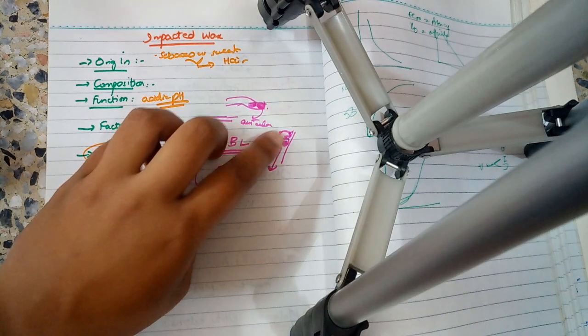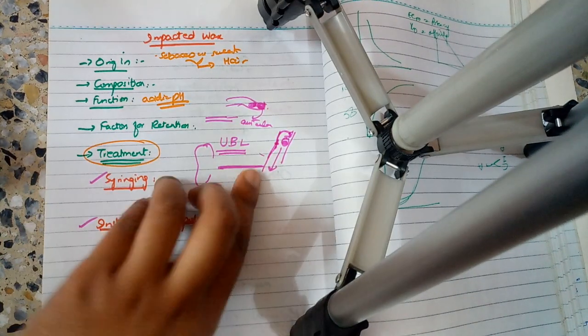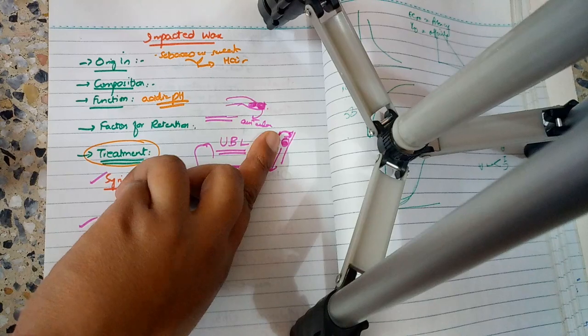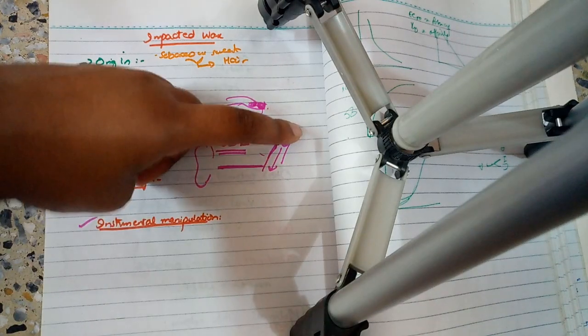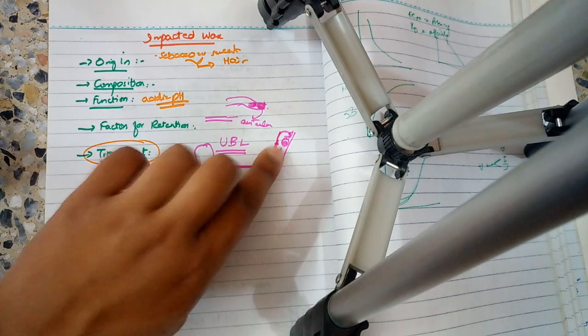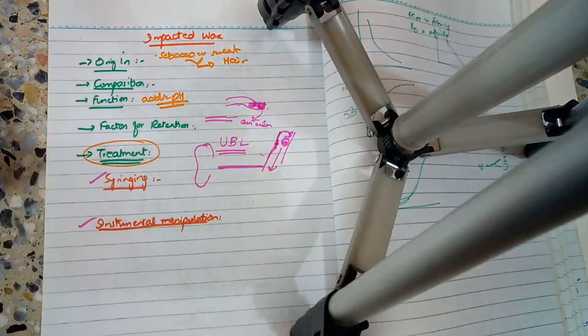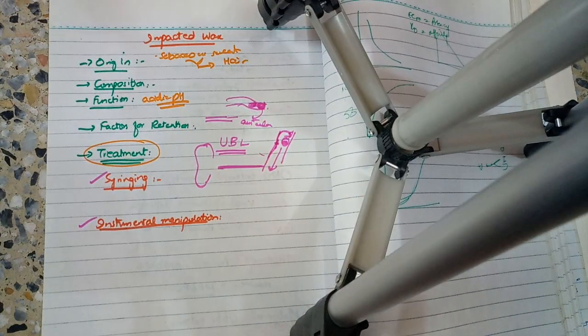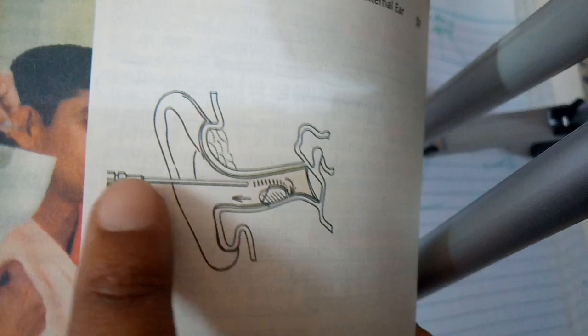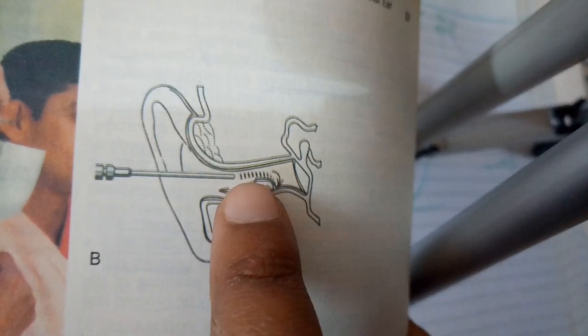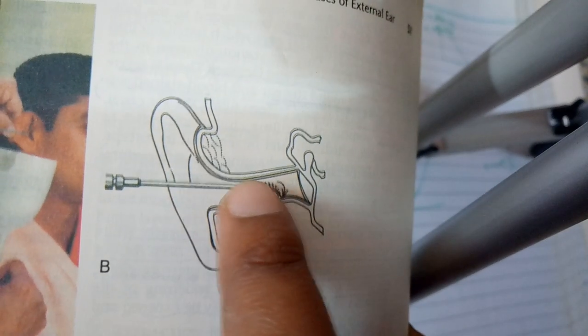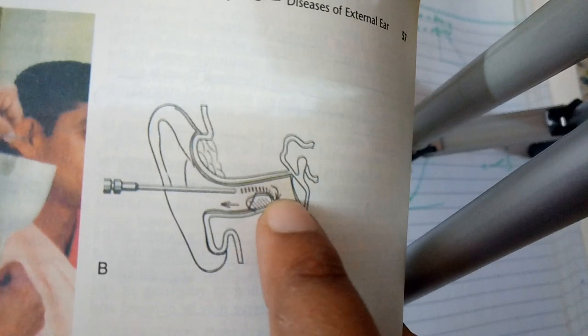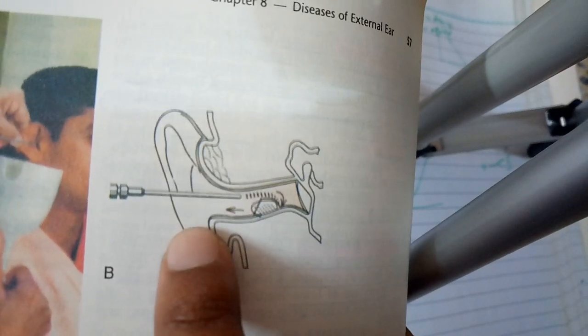You have to make a path along the posterior wall with the syringe. Direct the stream along the posterior wall. If you syringe along the posterior wall, the water will go behind the wax and push it out.